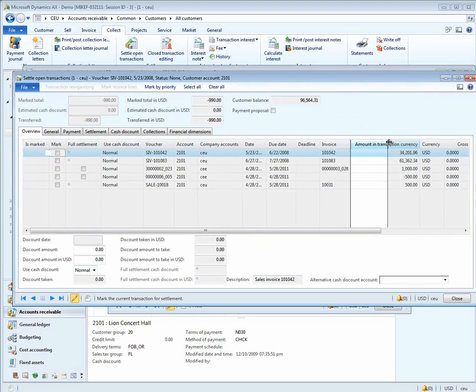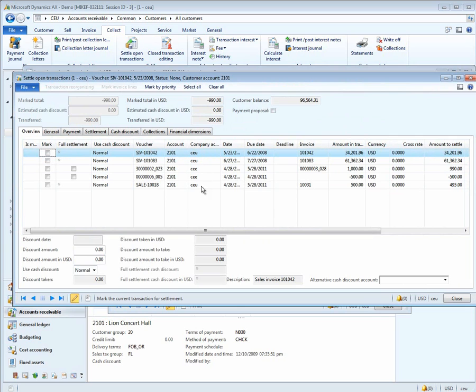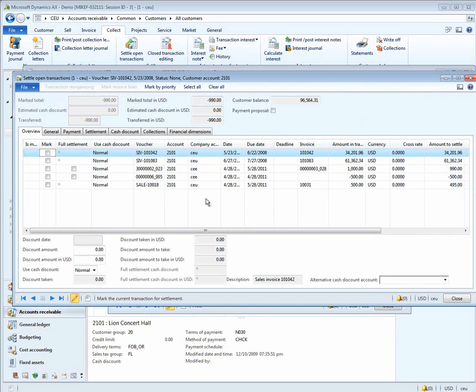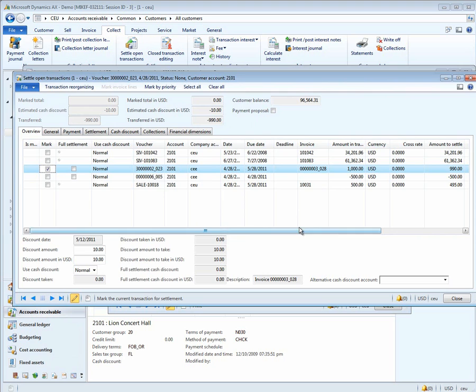Notice that in the Function Settlement Form, all the invoices across all the companies are listed. You'll see three CEU invoices and payments, and you'll see two CEE invoices and payments. Here we can also mark the $1,000 invoice. Notice that the amount to settle is $990, because that's exactly what the calculation of the discount came up with.